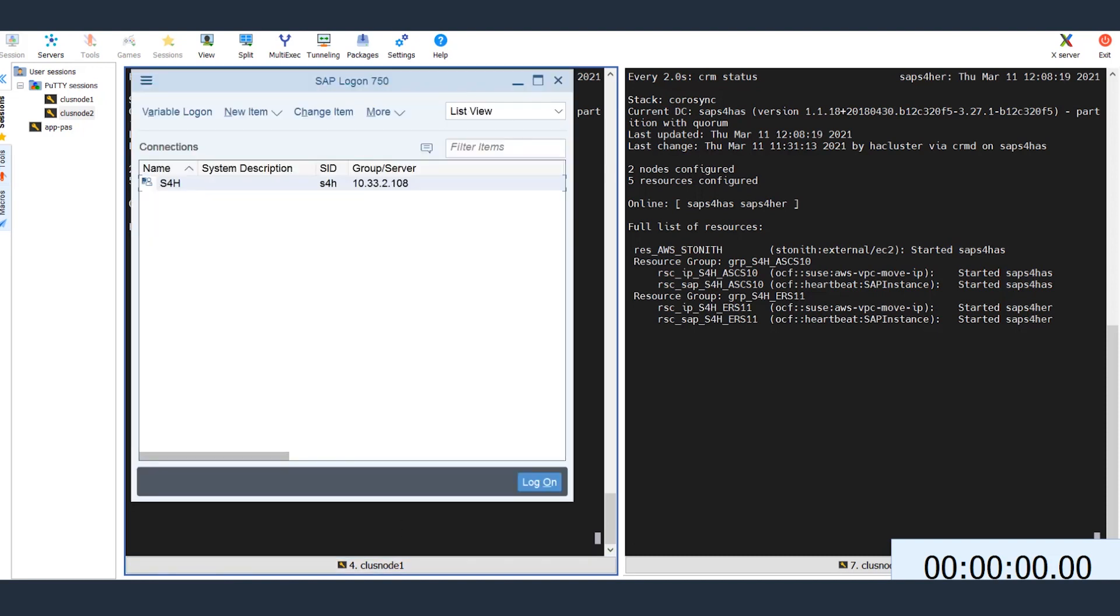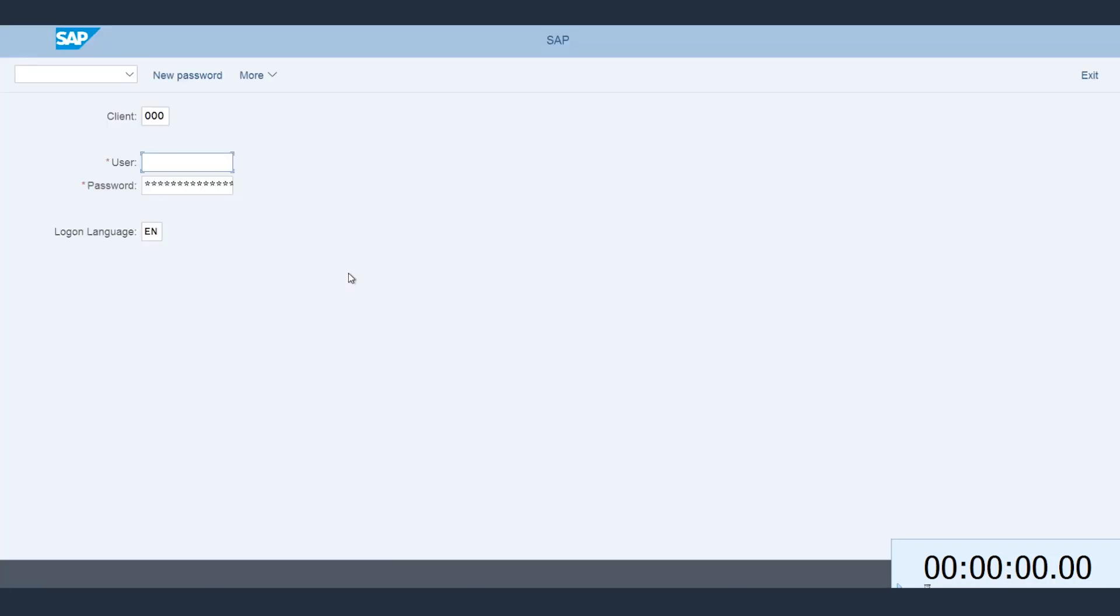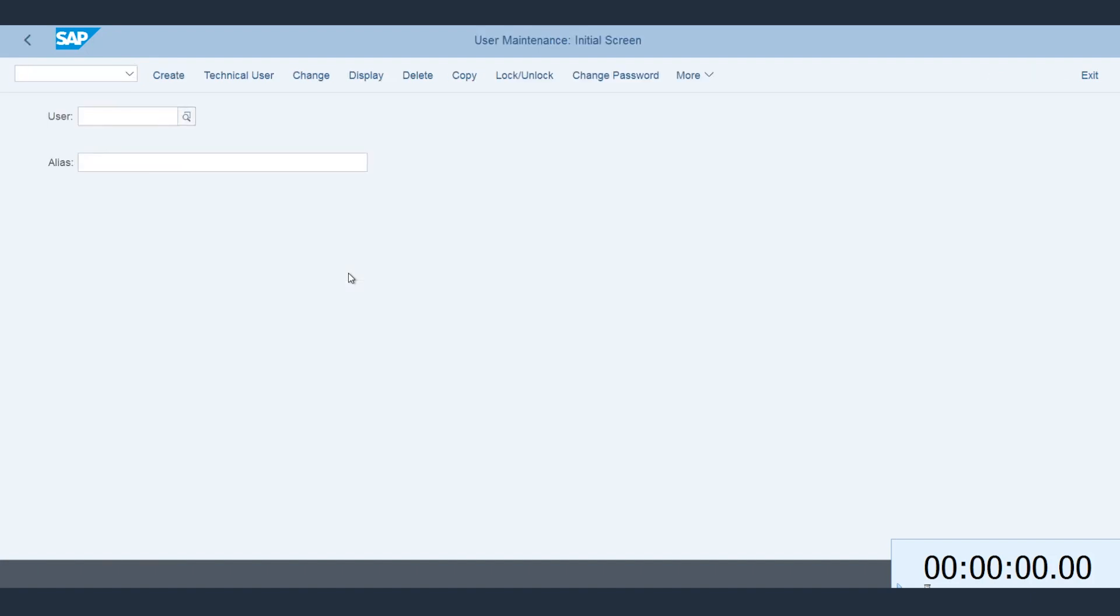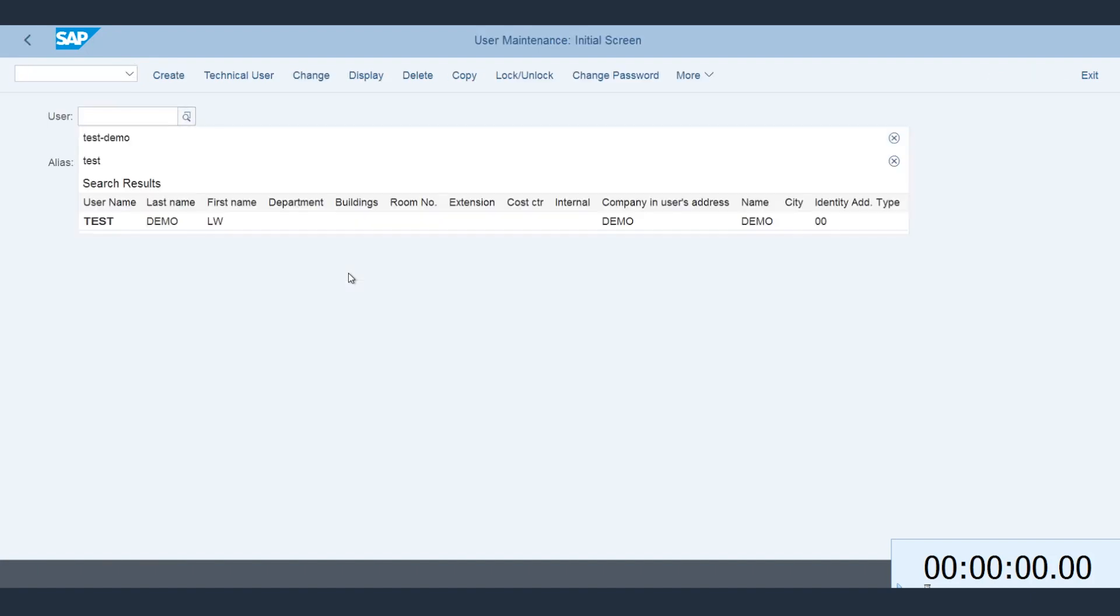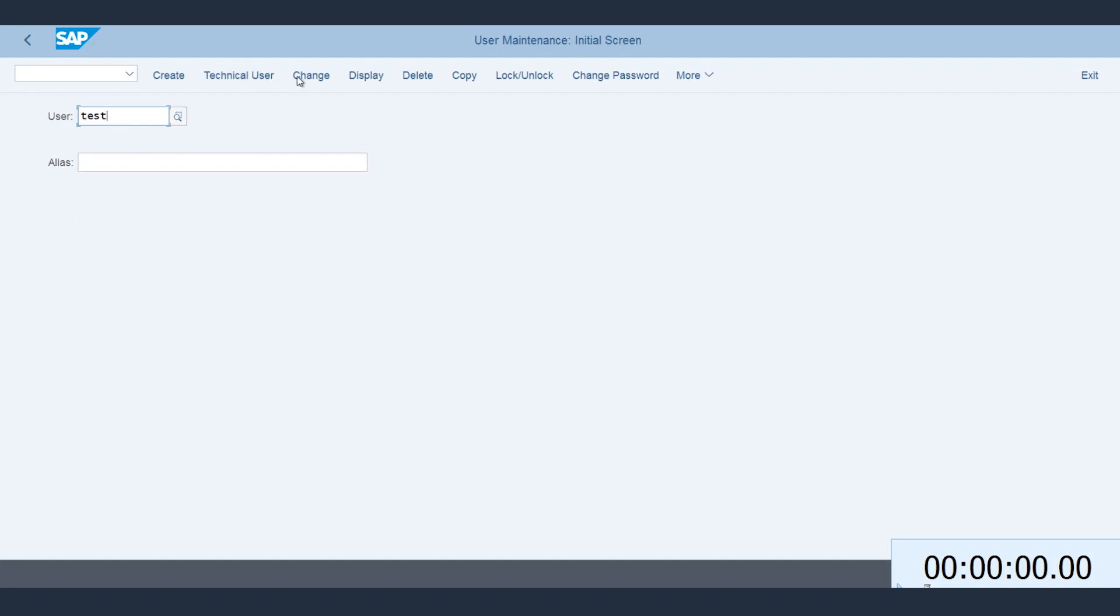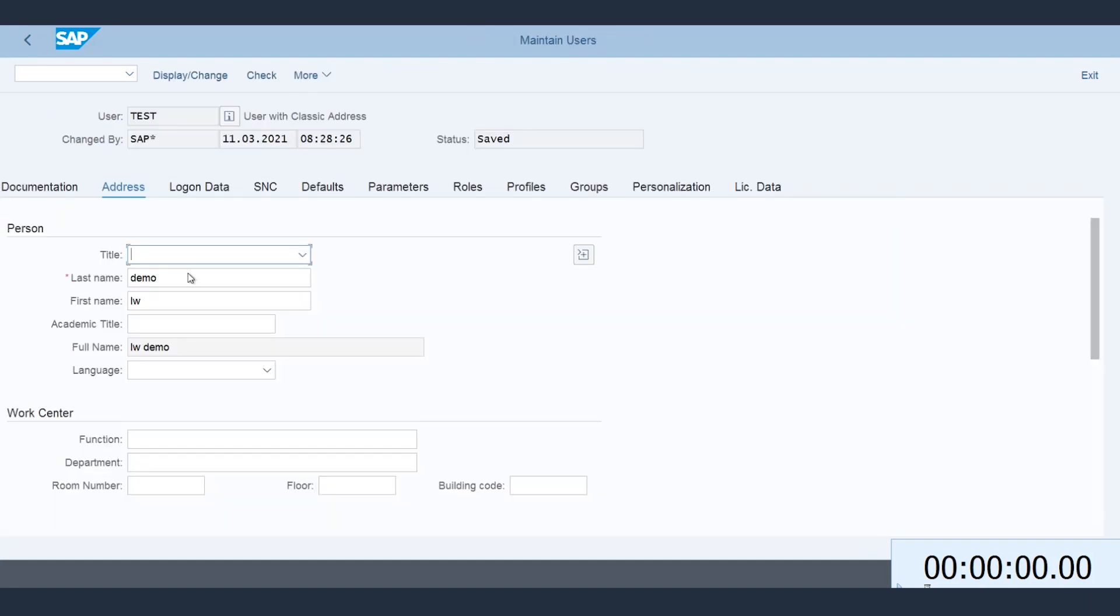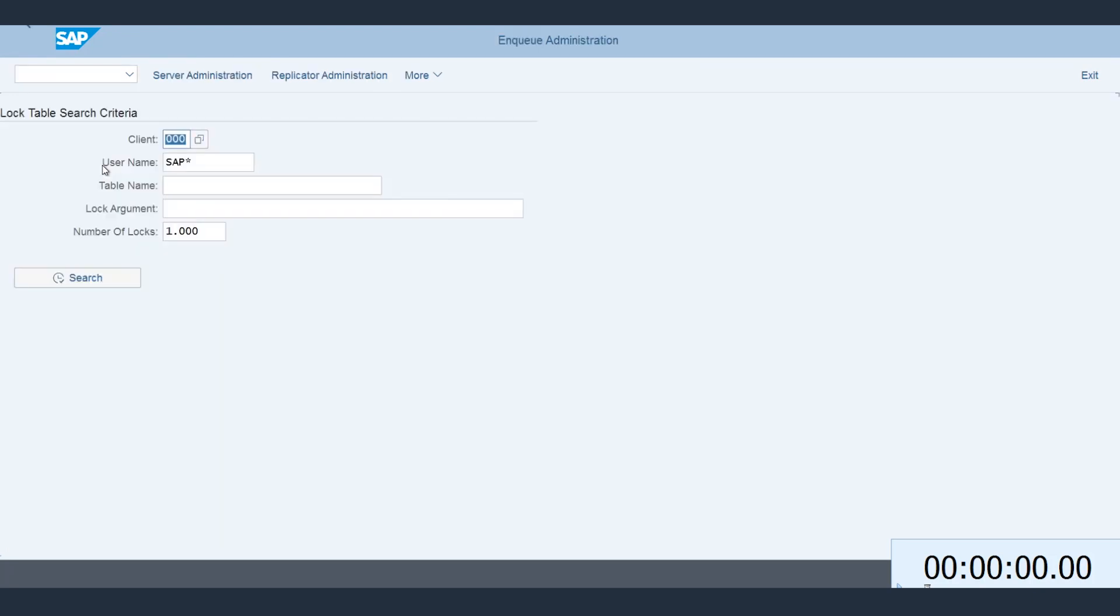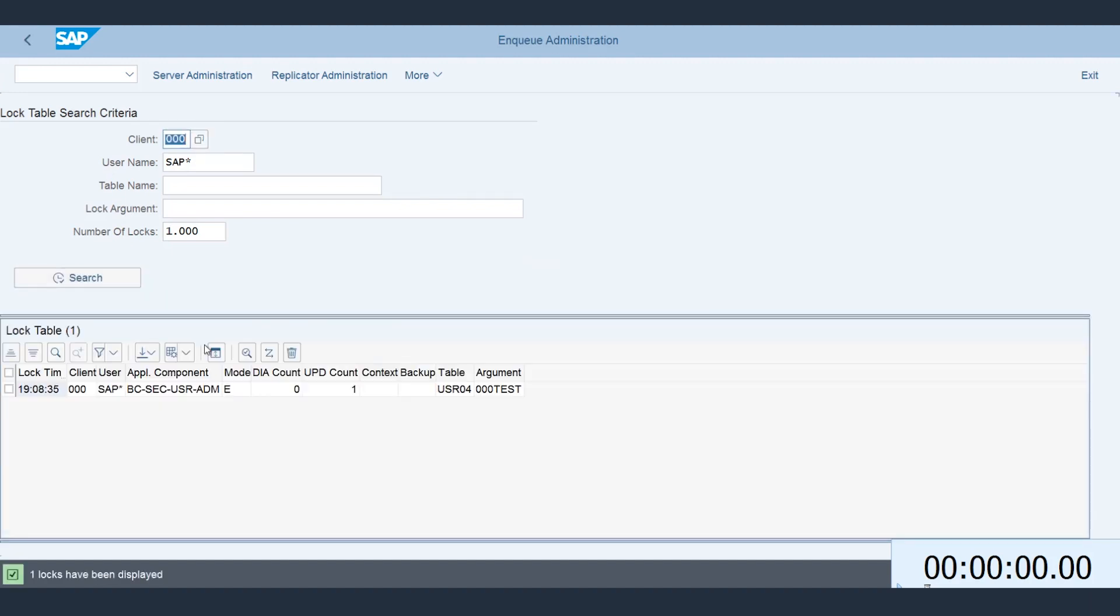Now let's open an SAP session and go to transaction SU01 to modify user profile. Let me make a change here. Now let's go to SM12 transaction code and confirm a lock is active on the table. As you can see, a lock is active.